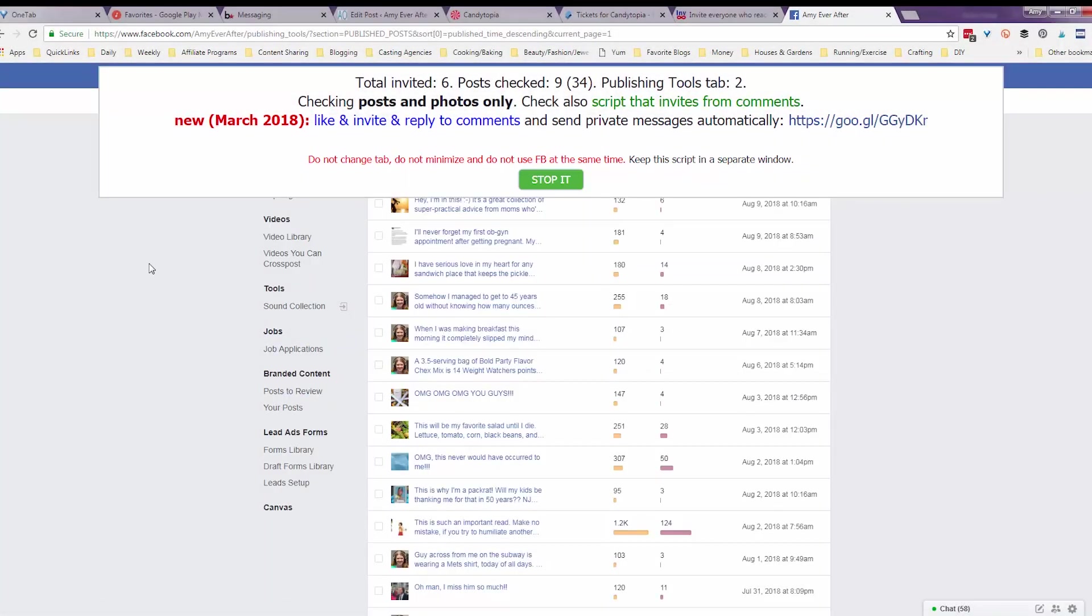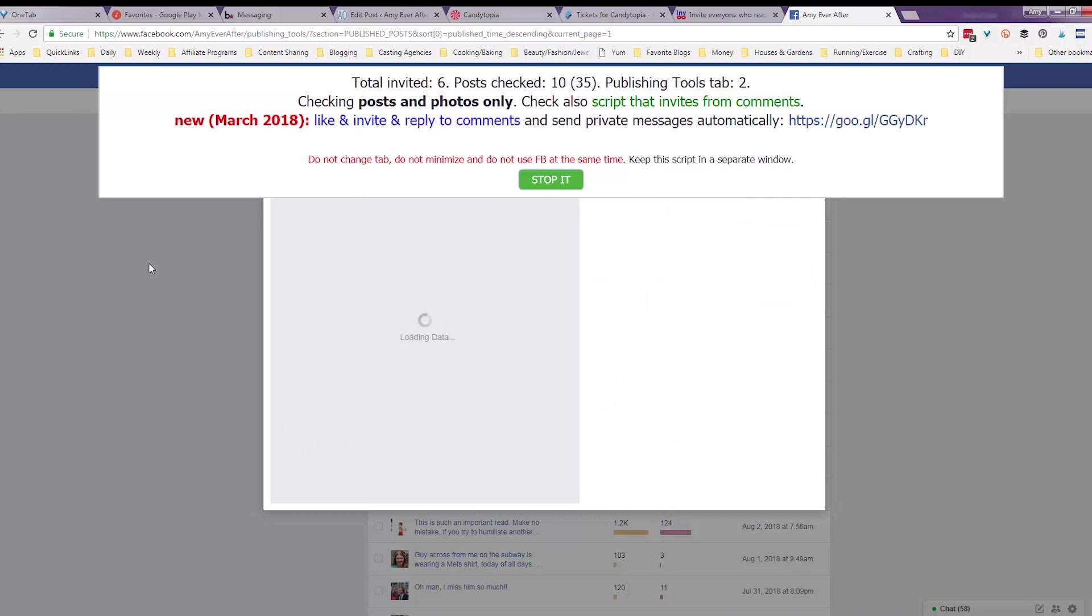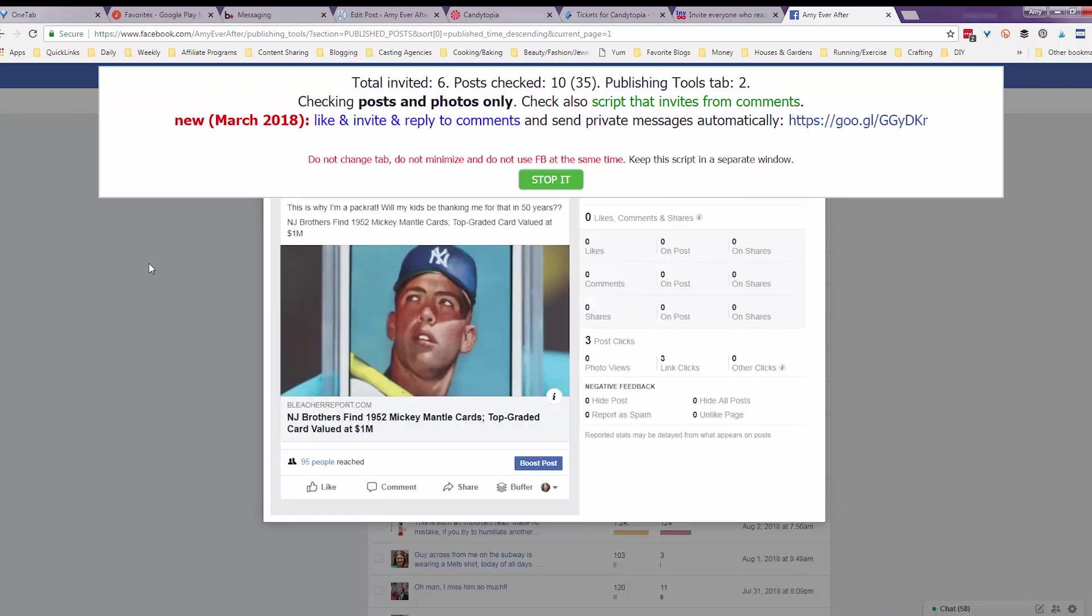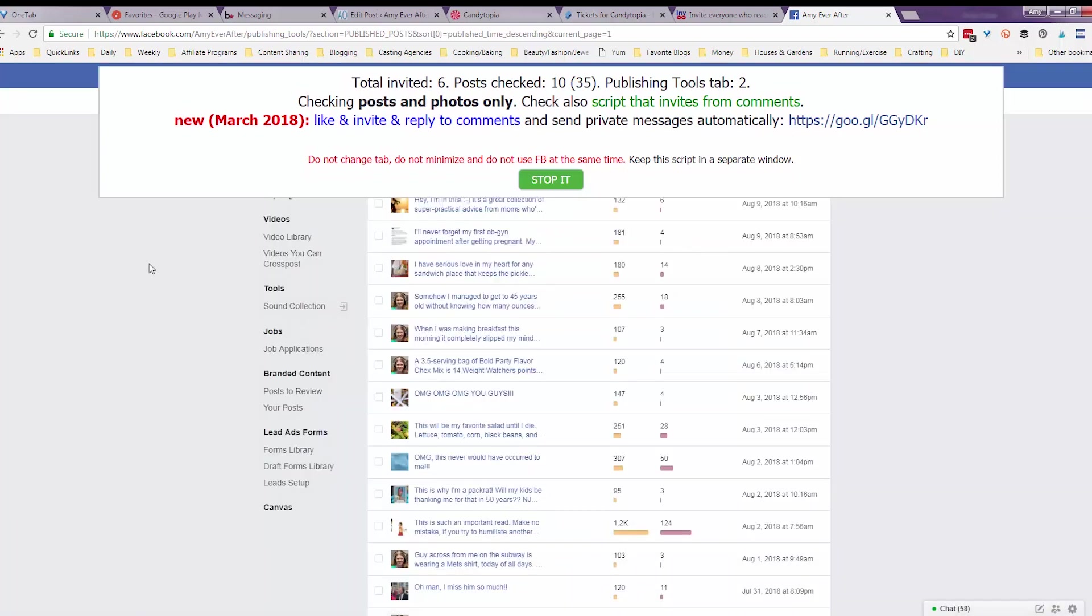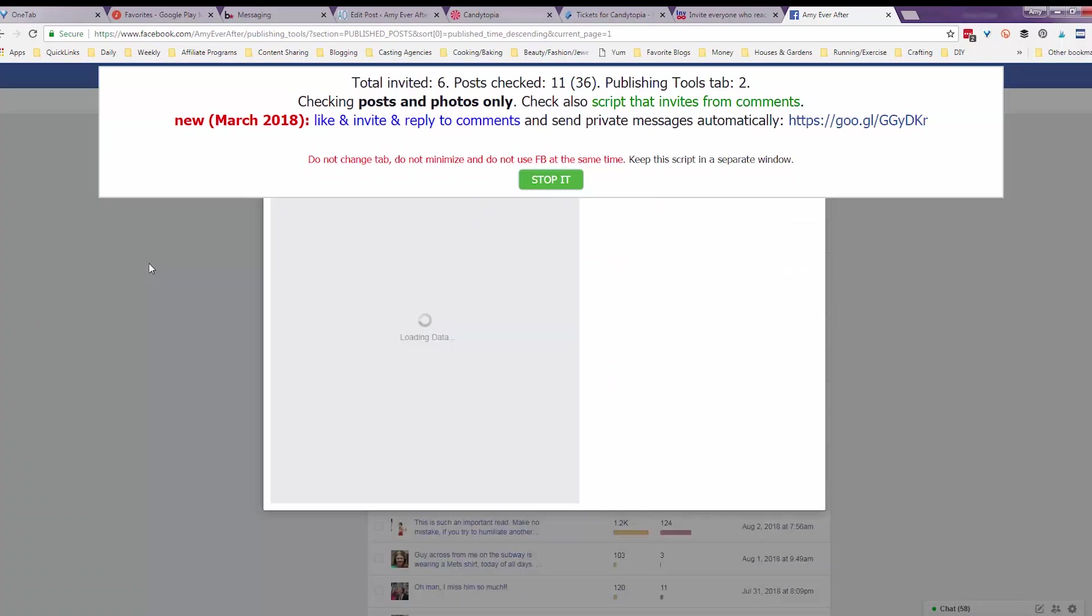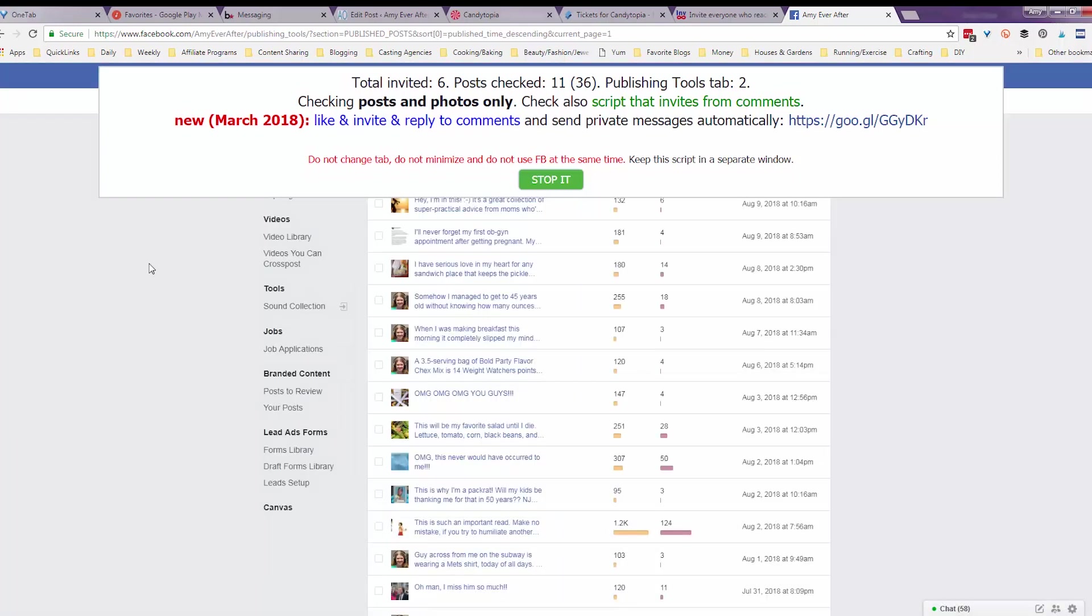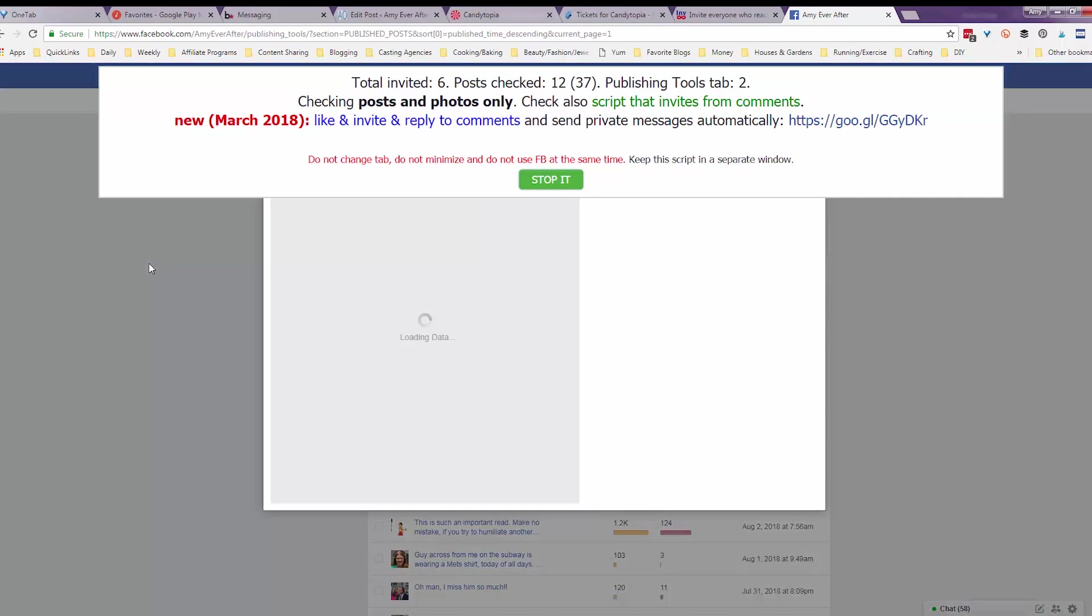If you liked this video, if you found it helpful, I would really appreciate it if you would subscribe to my channel and, hey, while you're watching this video, why don't you go over to Facebook, to my Facebook page, Amy Ever After and like that too. And you can save yourself from being invited by a bot. Thanks so much.